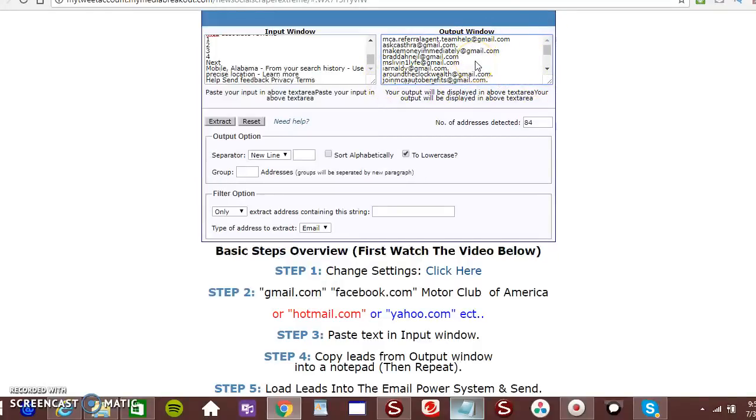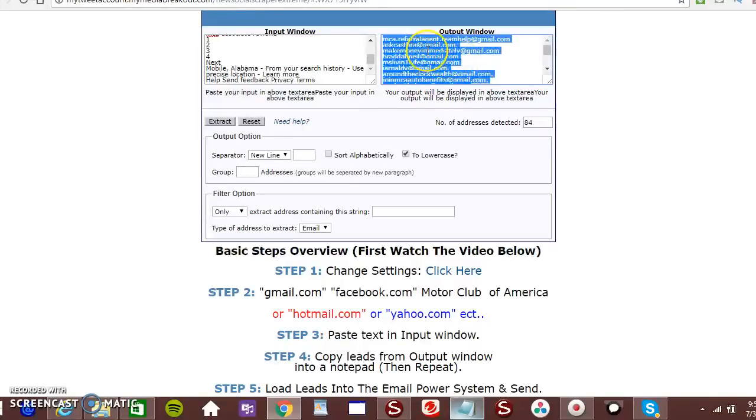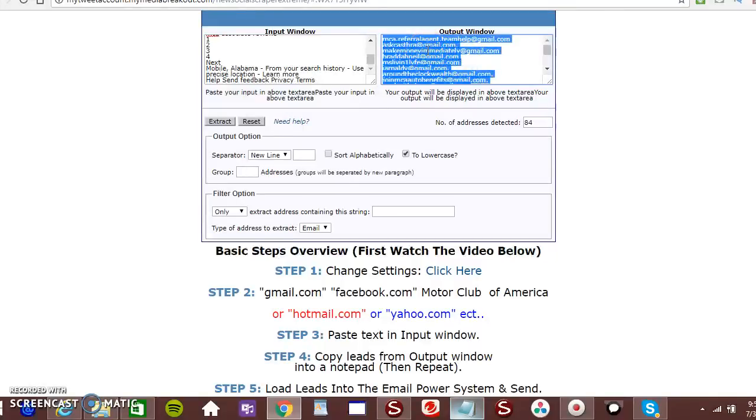Then you want to click on control A. The CTRL. That's located on your left hand side of the bottom of your keyboard. Control and then letter A. Then right click.